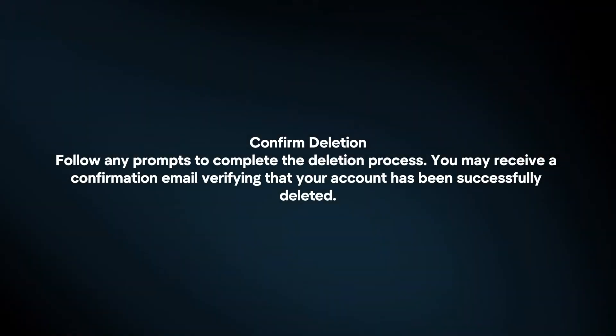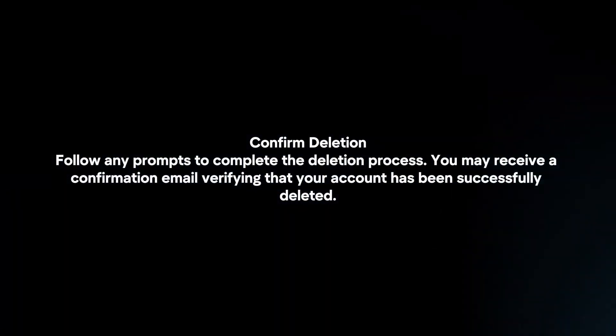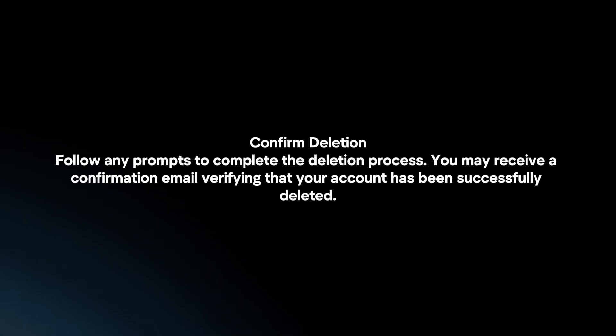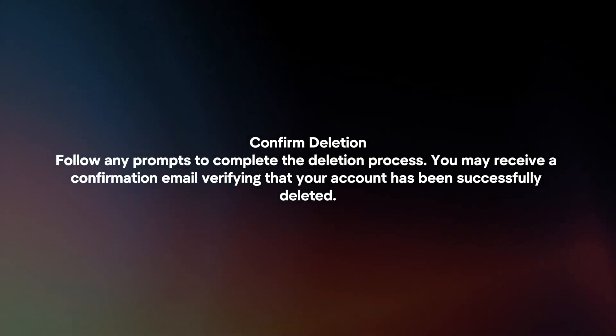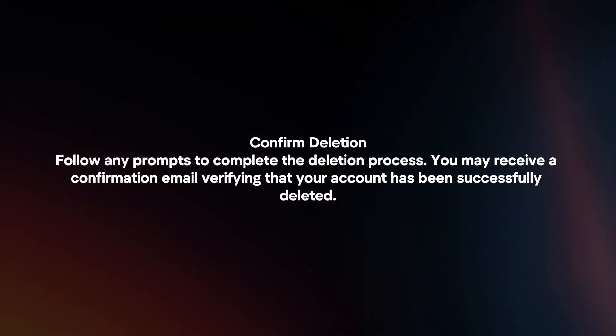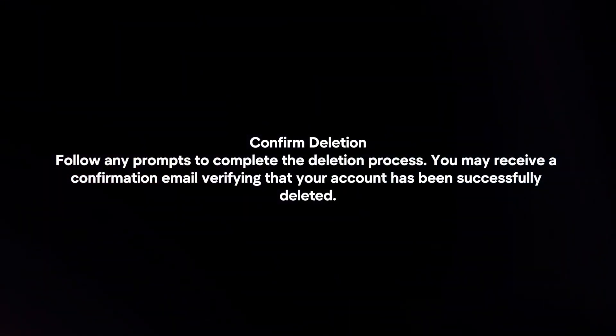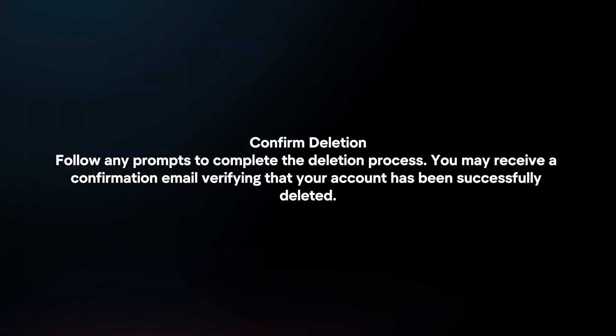Confirm deletion. Follow any prompts to complete the deletion process. You may receive a confirmation email verifying that your account has been successfully deleted.